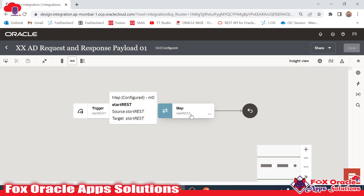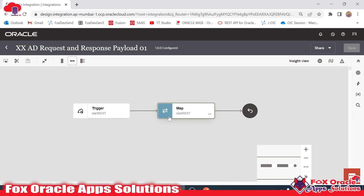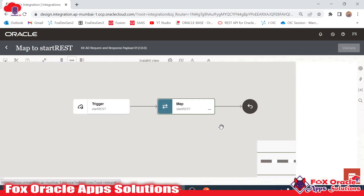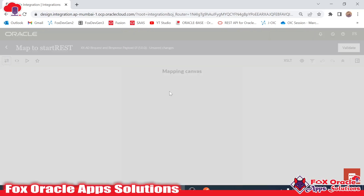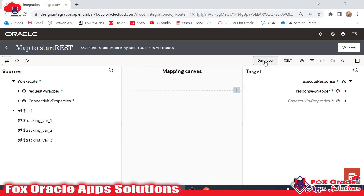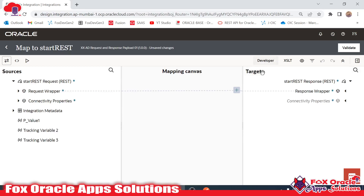So how can we test the values by opening in developer mode? This is our mapper, so you have to edit the mapper. Once you move to edit the mapper, in the mapper we will have the option for test. Here you can see once you click here, the developer mode will be opened.